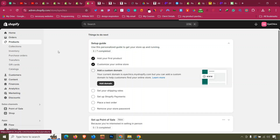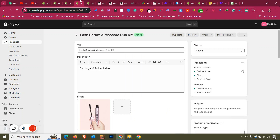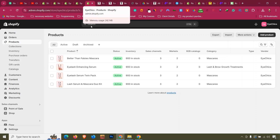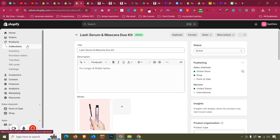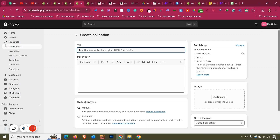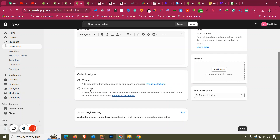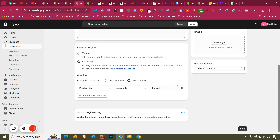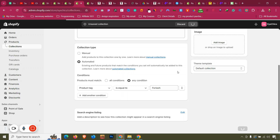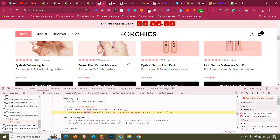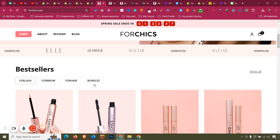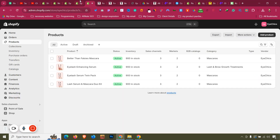Four products have been added. Now create a collection: click 'Create Collection', name it 'For Lash', set conditions to automated with tag equal to 'for lash', and click Save. All four products will appear under that collection. The design also includes For Brow, For Hair, and Bundles collections.